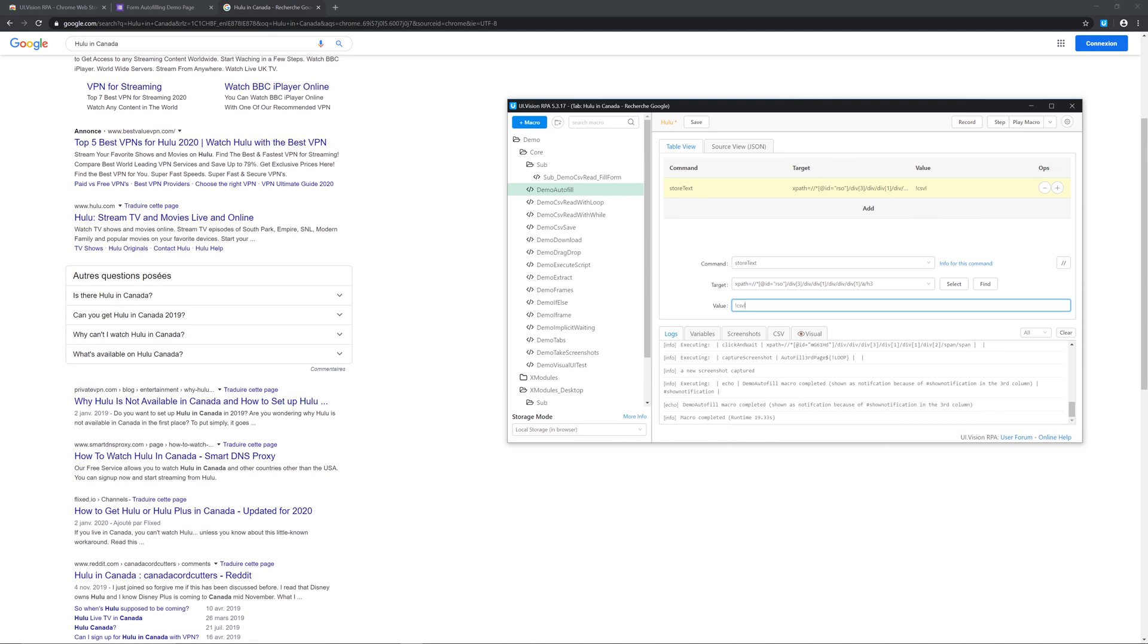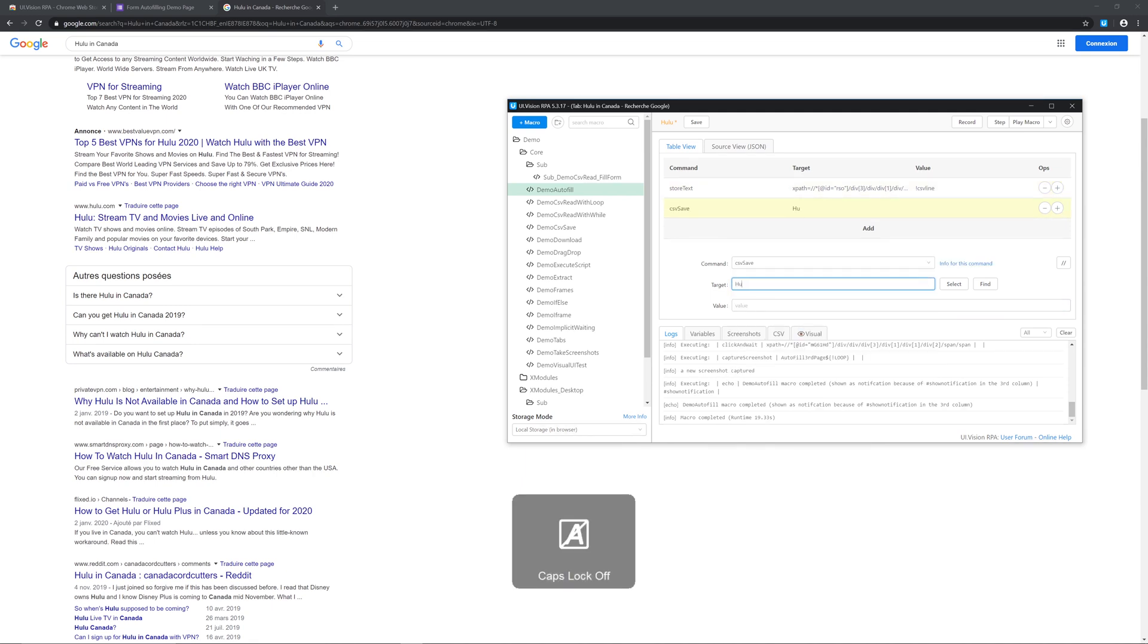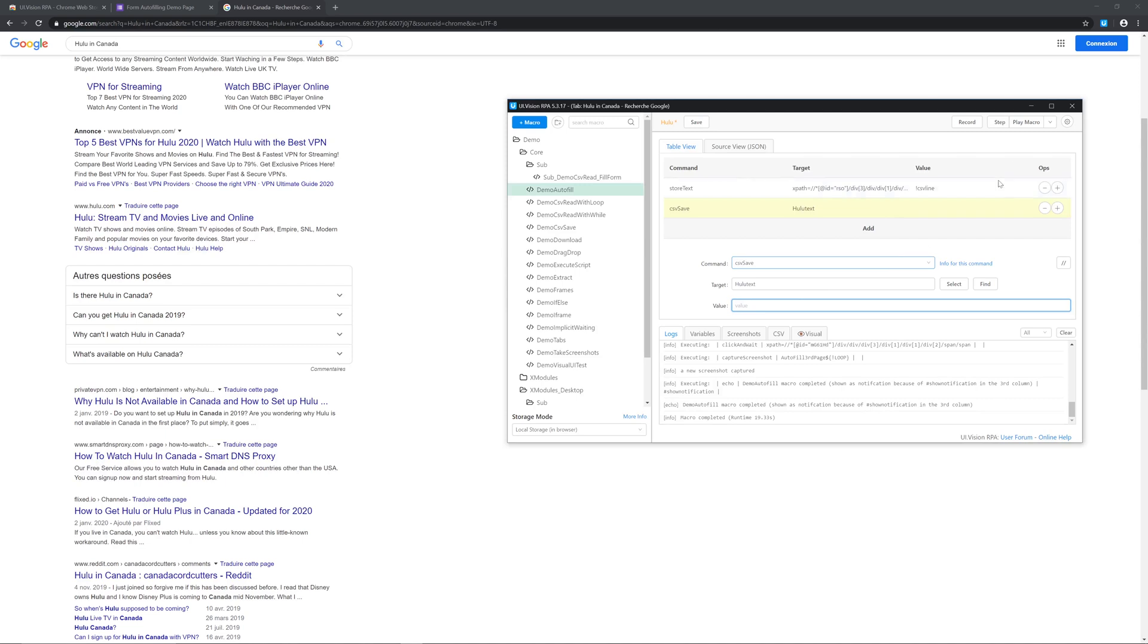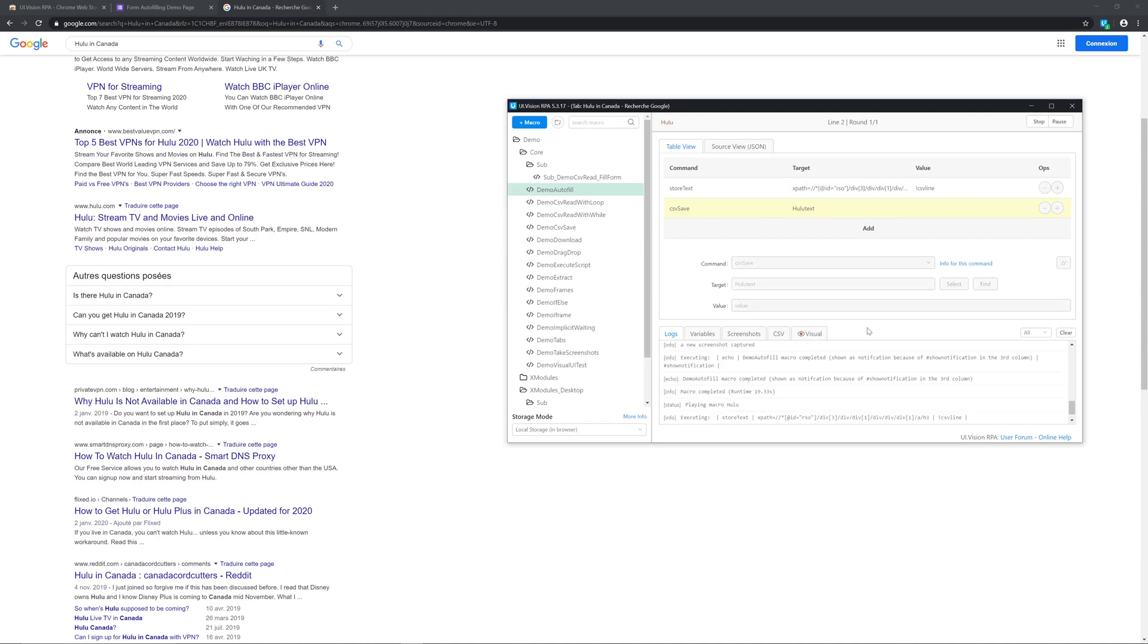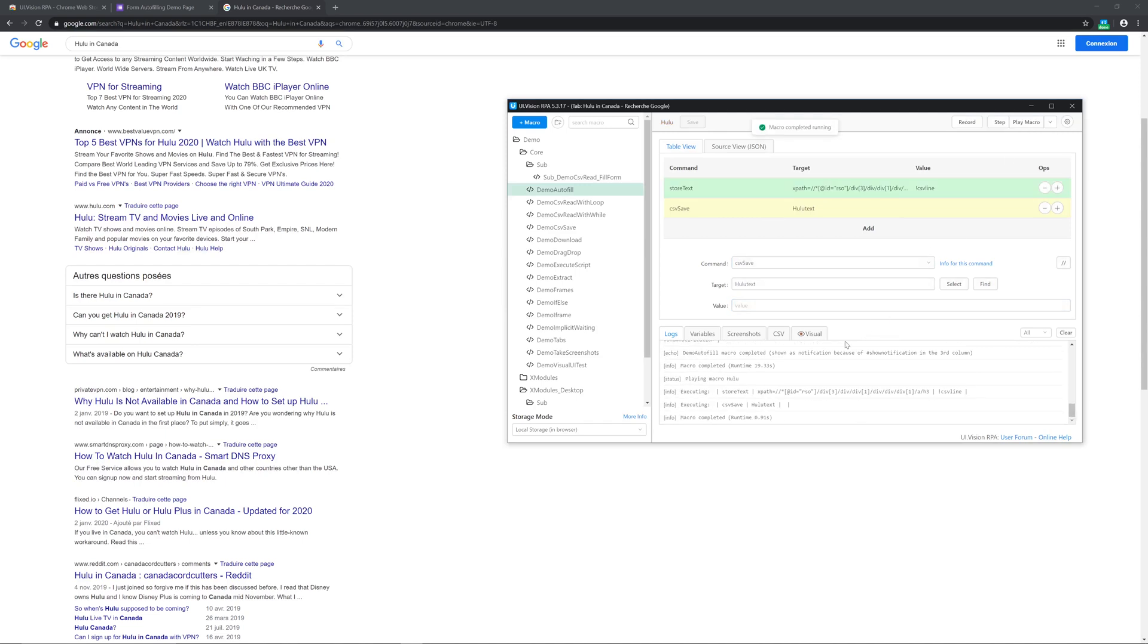The value part will be exclamation mark CSV line. We're gonna press add. We're now gonna add a CSV save. The target will be name, you can call this whatever you want. So now if you press on play macro and go to CSV, you will see a new file created with the first header of your desired search.